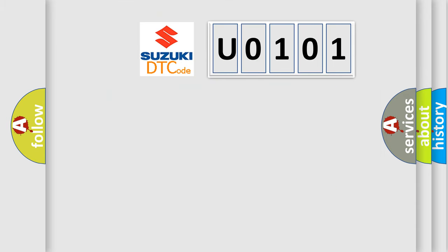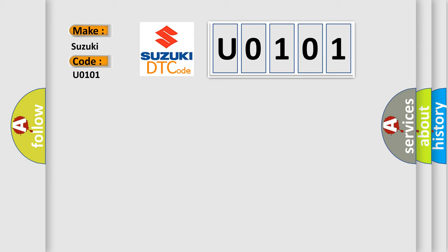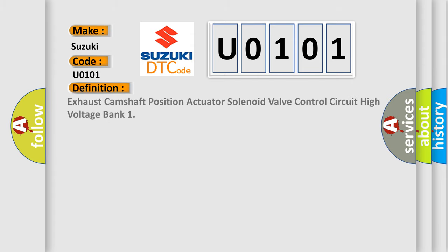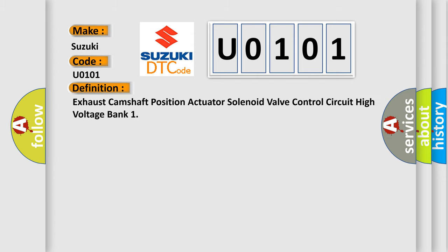So what does the diagnostic trouble code U0101 interpret specifically for Suzuki car manufacturers? The basic definition is exhaust camshaft position actuator solenoid valve control circuit high voltage bank.